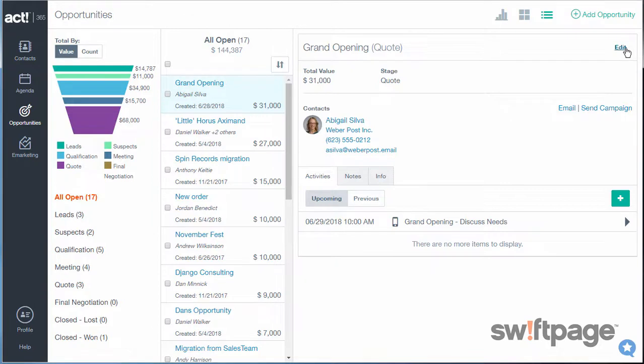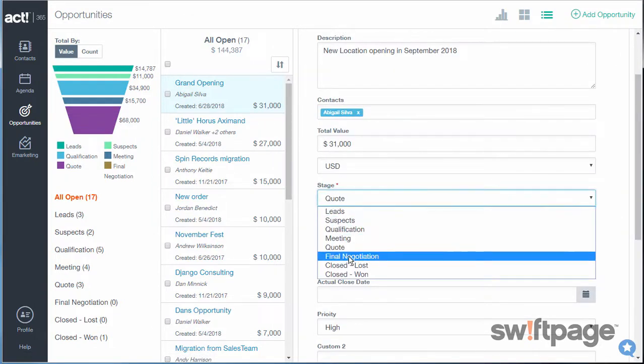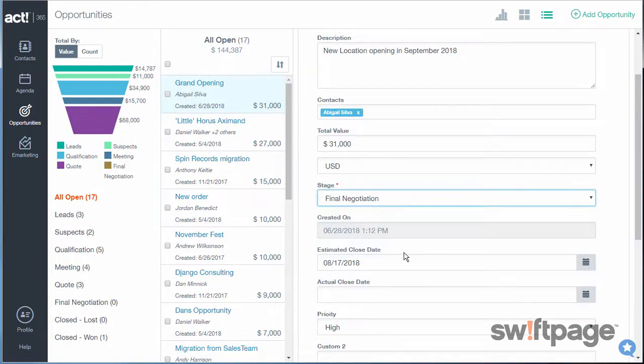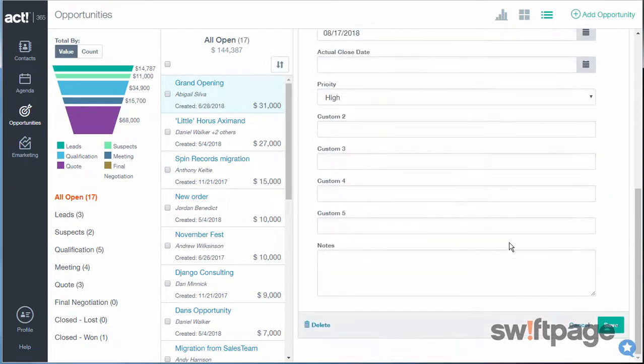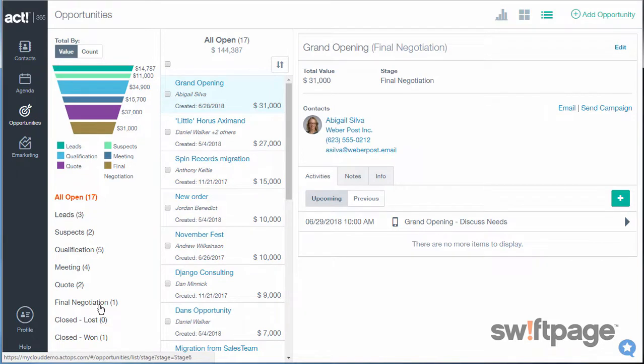And if I edit this opportunity, I can now choose Final Negotiation from the list. When I click Save, we'll notice that now there is one opportunity in the Final Negotiation stage.